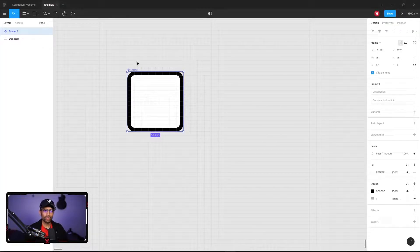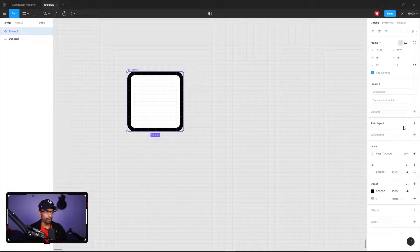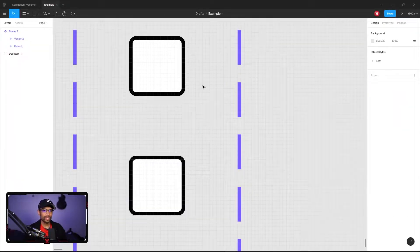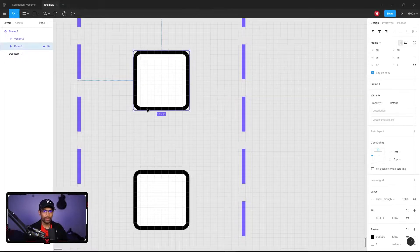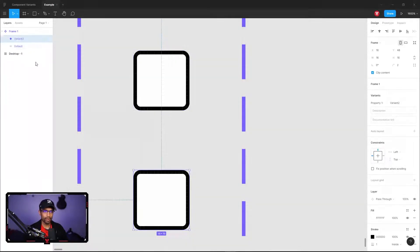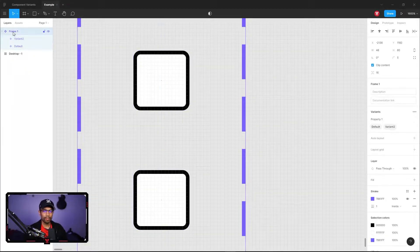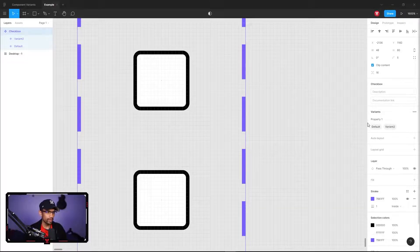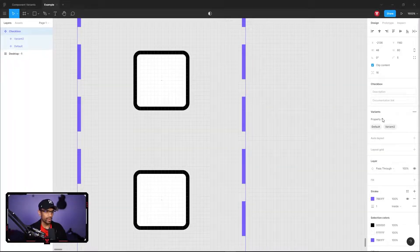Let's turn this frame into a component. Now that this is a component, I'll show you how you can create a variant from it. Go over to the right properties panel — you can see there's a variant section. Hit the plus icon to create a variant. Figma duplicates our design so we have two of them now. The first one is set to default and the second one is called Variant 2. If we click the main component and double-click, we can set a custom name — let's call it Checkbox.